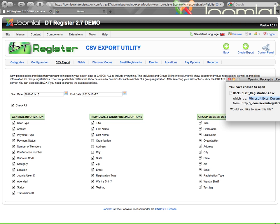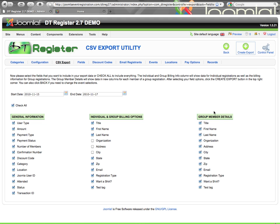This CSV file will be able to be viewed in a program like Microsoft Excel or Numbers on a Mac, whatever program you use to view that. And then you can get in and get your data and do whatever you need to do with it. This export you can pull at any time. If you have any other questions or issues with this, you can log a support ticket or find us on the forum. Thank you very much.